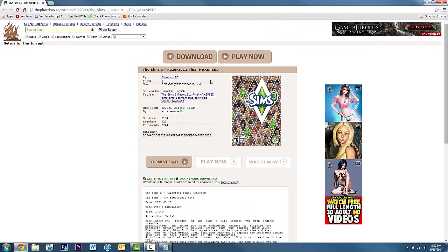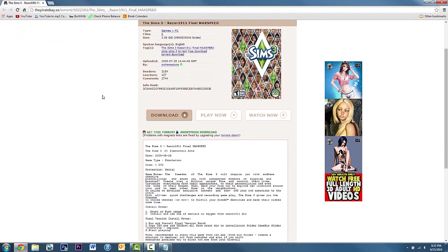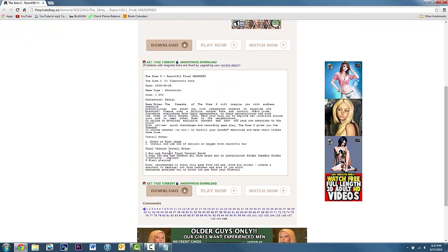It's about five and a half gigabytes, so it is a bit large, but that should take about a good two hours to download. For me these seeders are about 3,000 seeders which is good right now, so your download speed should be pretty high.